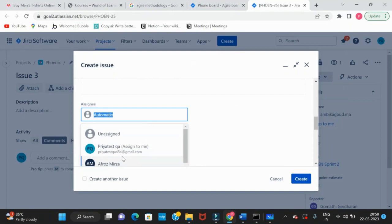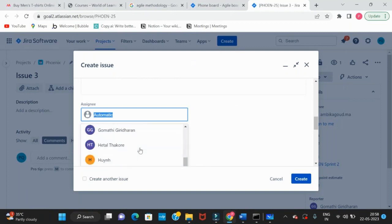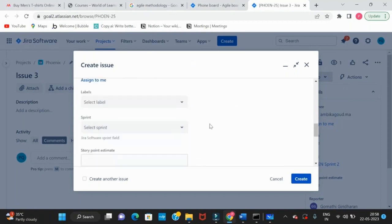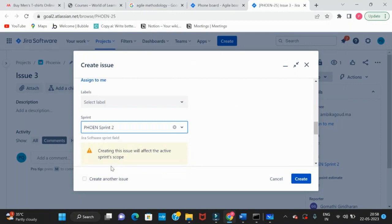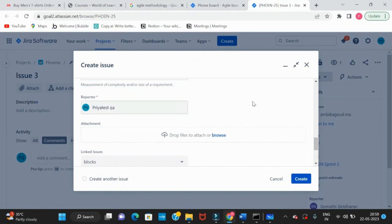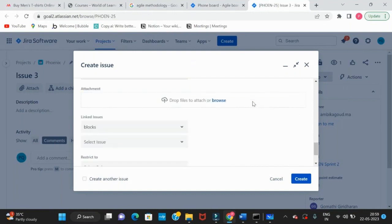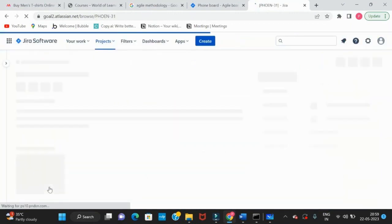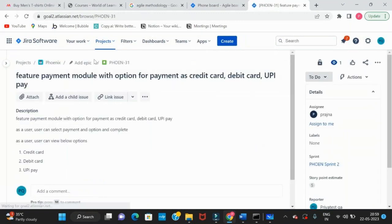The issue is assigned to a developer — consider we have Pradhyana as the developer and we are assigning it to her. This is part of Sprint 2. The story point estimate represents the effort required: if it is complex it will be 5 points. Give it 5 because it's a payment module with many options. Then click Create.